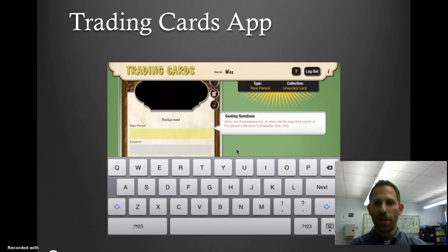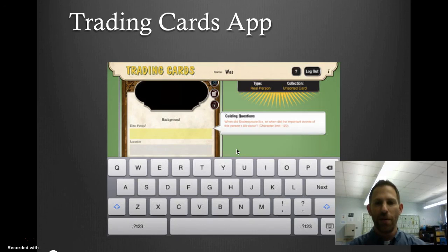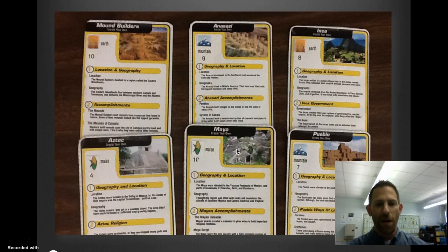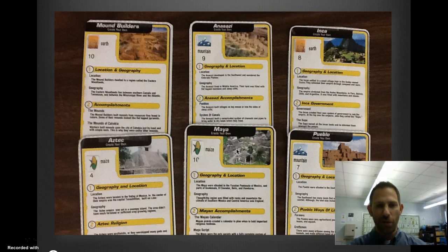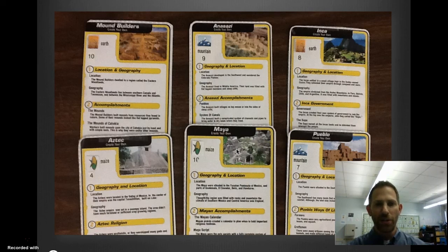Other ways to use this include trading card applications. Trading card games are very fun and simple to make. Here's one a sixth grade student made last year, turning all of the Mesoamerican civilizations into a trading card game.